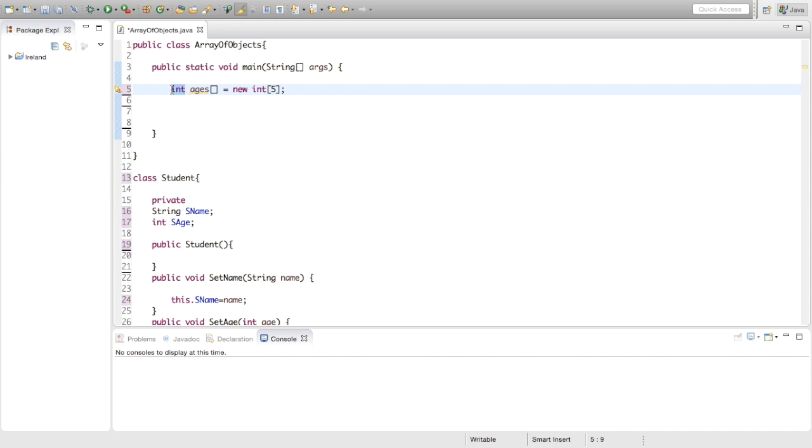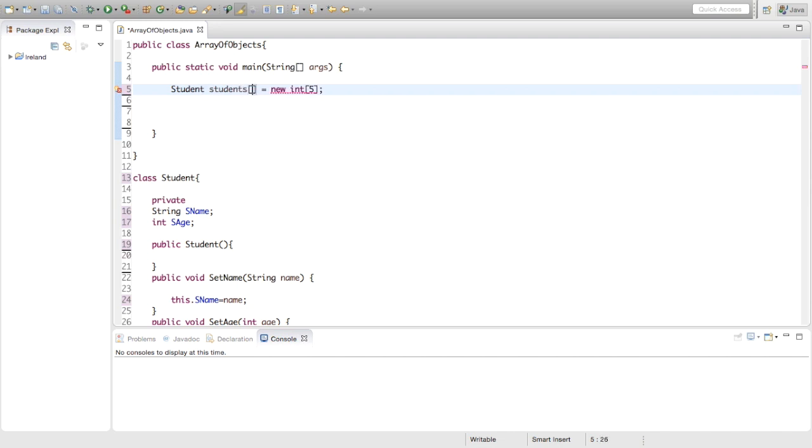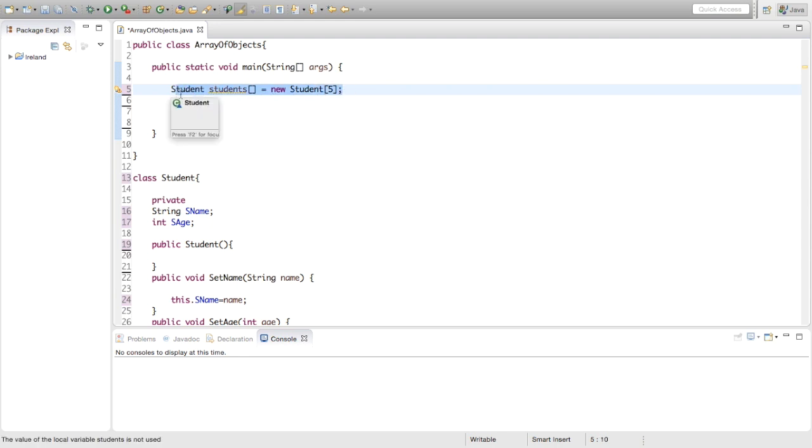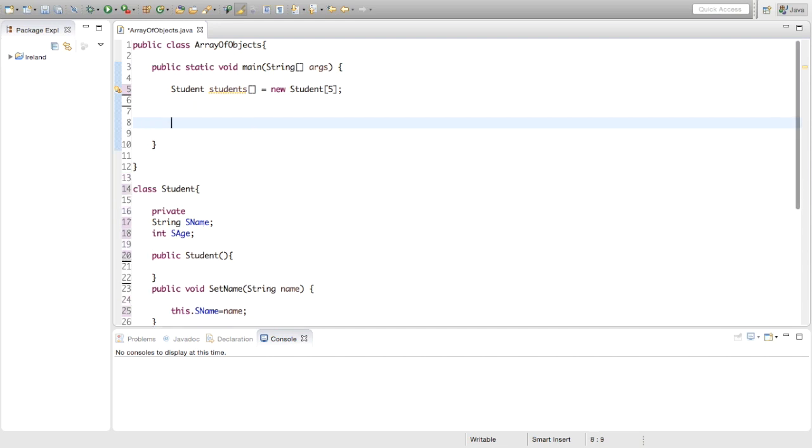We're going to make an array of reference variables to the objects. To do that, we're going to say the name of the object, Student, we're going to call the array students, new, and again, Student, and we're going to keep the size as five. But remember this isn't an array of objects, this is an array of reference variables to the objects. So we still have to create the objects.